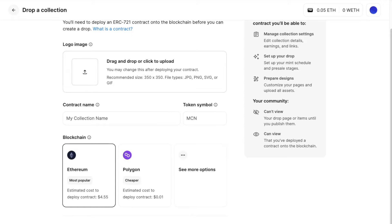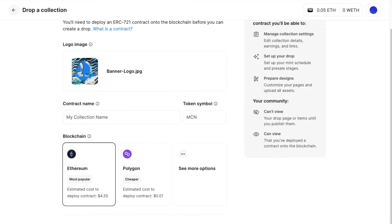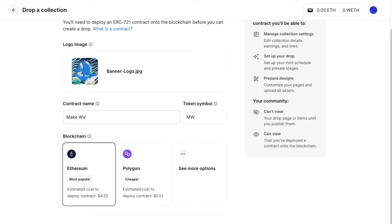So a few basic setup. You can set your logo here. I'm going to choose this one and I can type in a name for my contract.